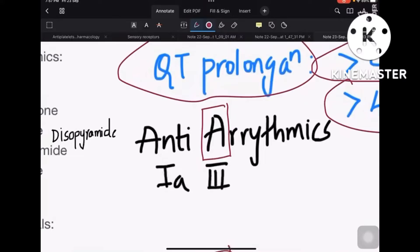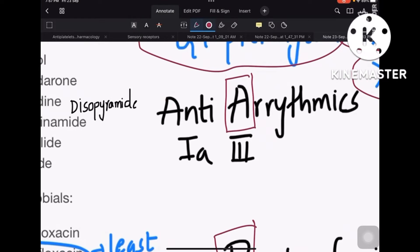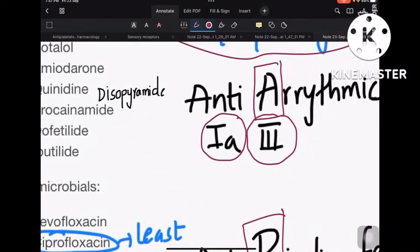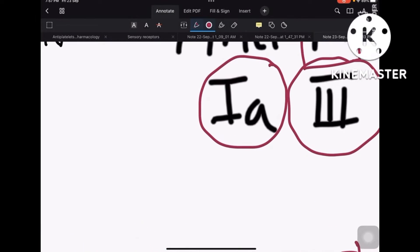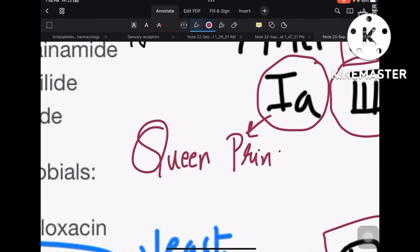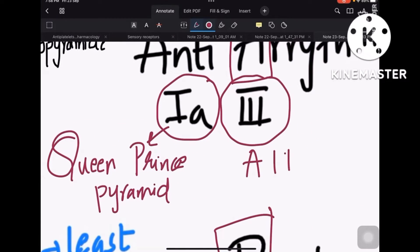Coming to anti-arrhythmics: in anti-arrhythmic classification, classes 1A and 3 are the ones that cause torsades de pointes. For Class 1A drugs, remember the mnemonic: a queen and a prince are living in a pyramid and they got AIDS.